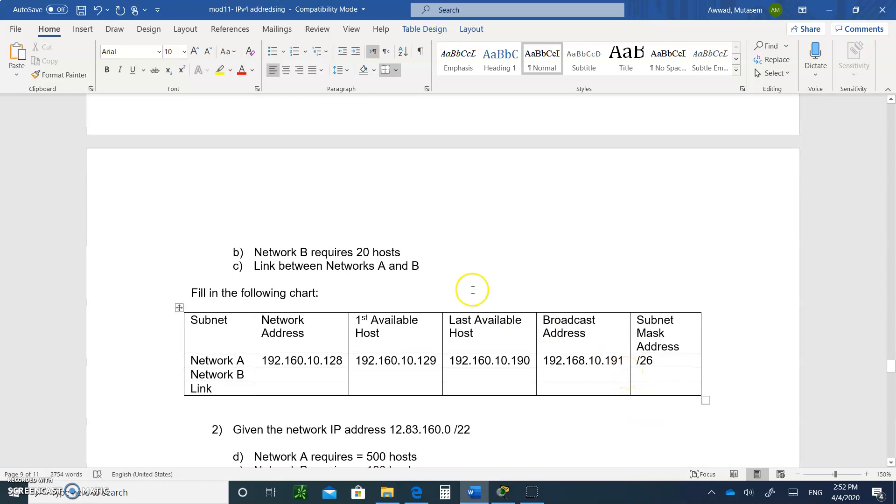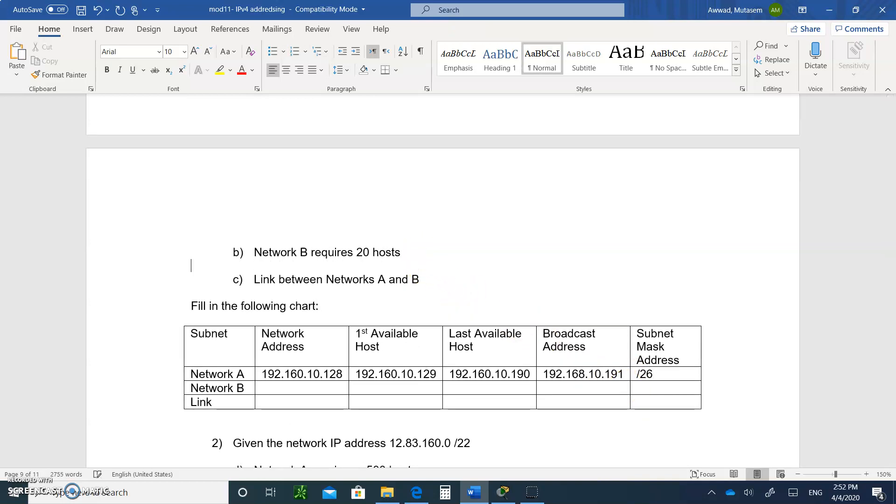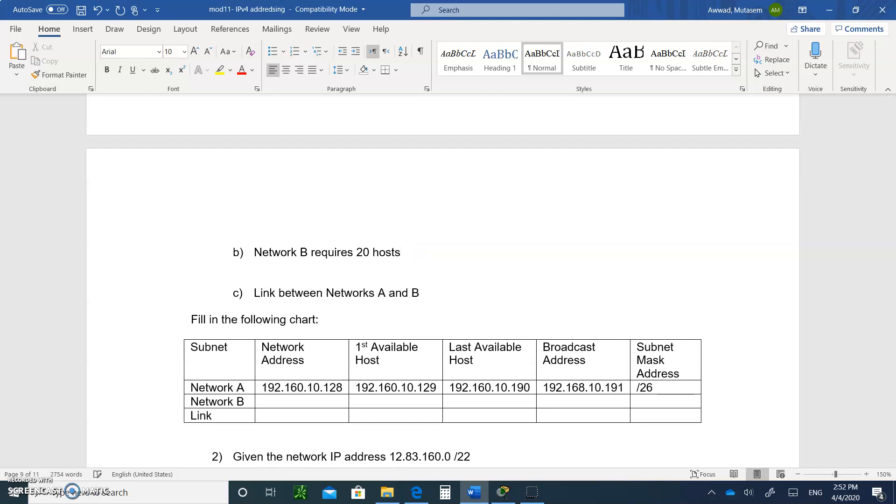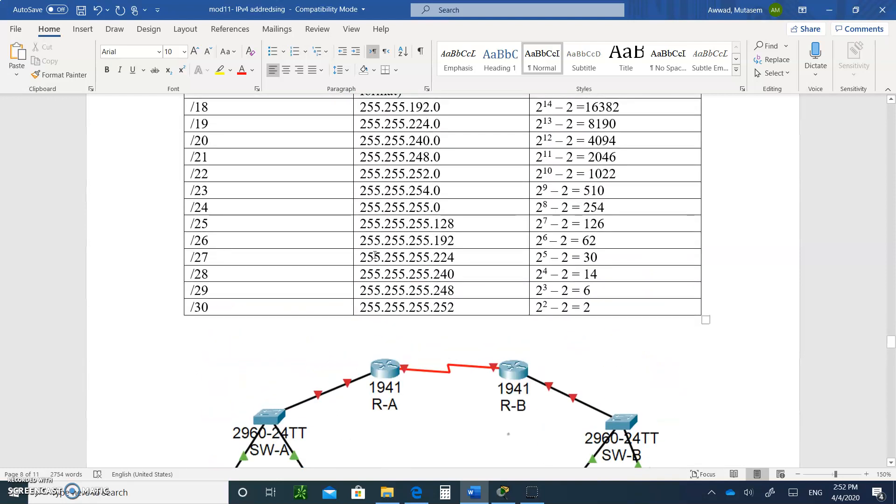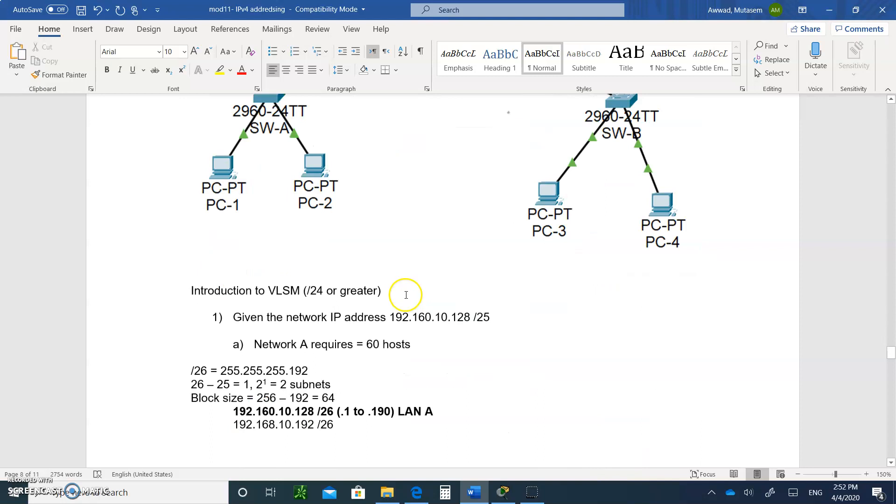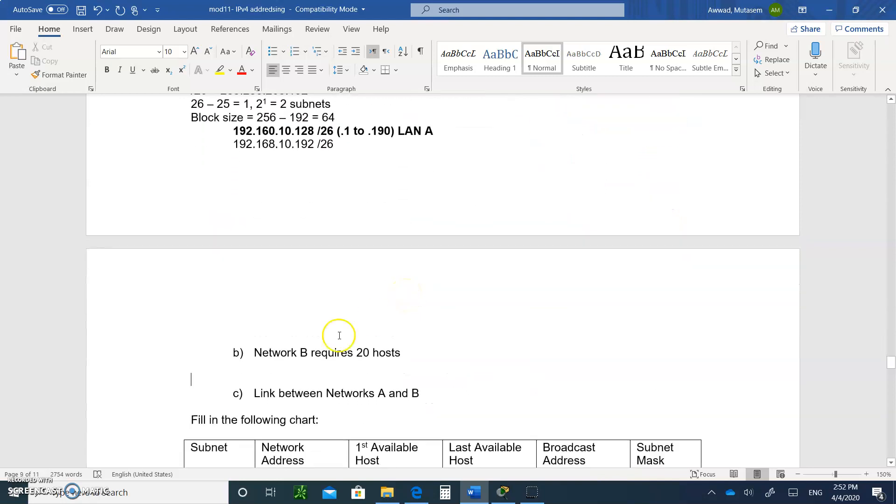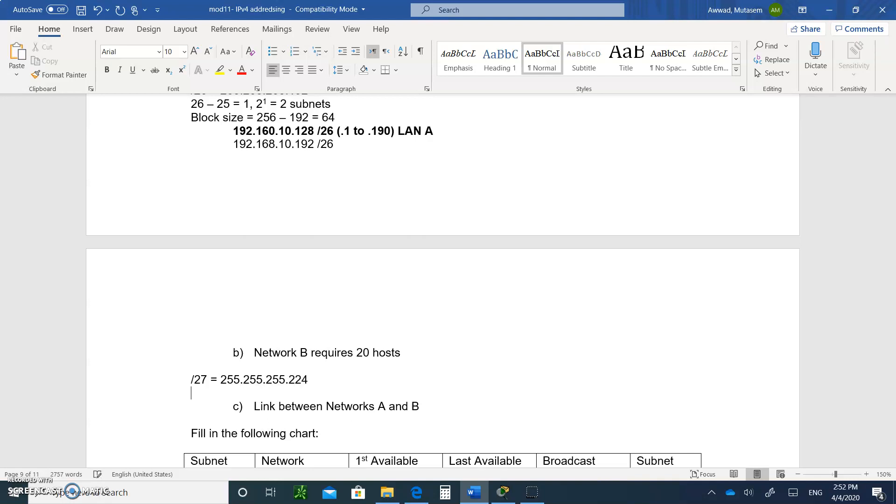Now you move on to the next and you follow the same procedure. For 20 hosts, what are you going to do? You're going to look up the chart and find out to accommodate 20, so you need slash 27. So what you do is you say, 20 hosts needs a slash 27, which is 255.255.255.224. You know what? Let's stop right here.